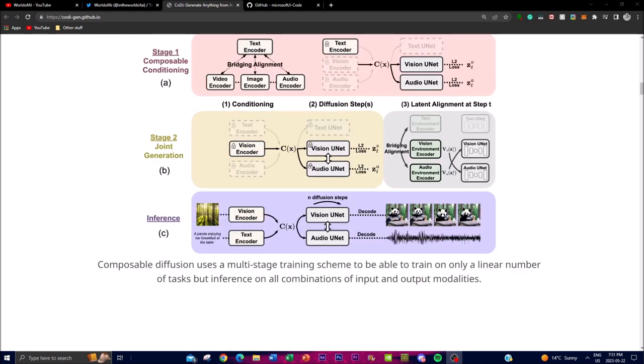In the next stage — task conditioning — you're able to see that it refers to the process of specifying the desired input and output modalities during inference. In the figure, this is represented by an arrow indicating the chosen input and output modalities. For example, if the input modality is text and the output modality is an image, the corresponding arrows connect the text and image domains together, which we can see here.